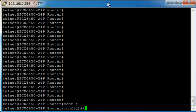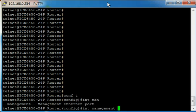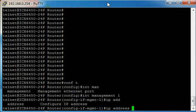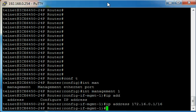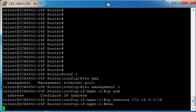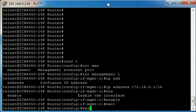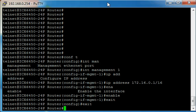Next we type int management 1 and then we simply type IP address 172.16.0.1/16 for example. Now all we need to do is type enable just to make sure that that interface comes up, and then we can exit out of the configuration section.